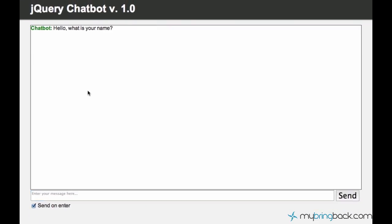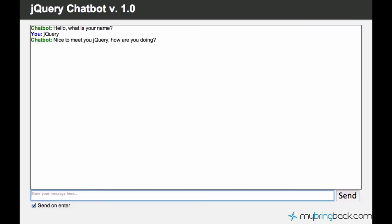So, hello, what is your name? My name is jQuery. And it says, nice to meet you jQuery, how are you doing? So, you still have all this chat history.